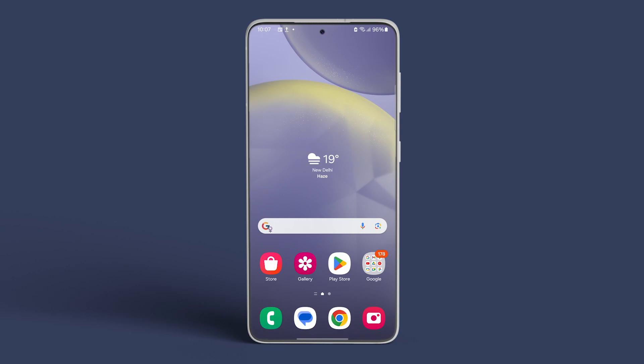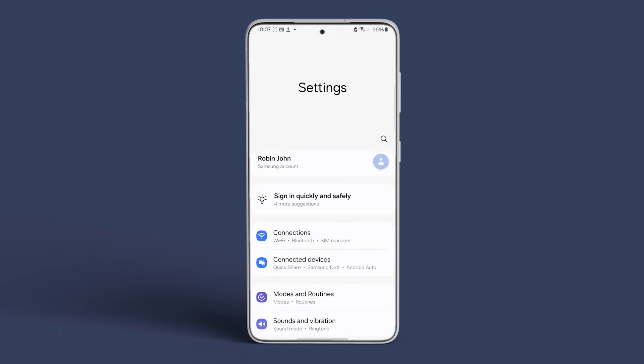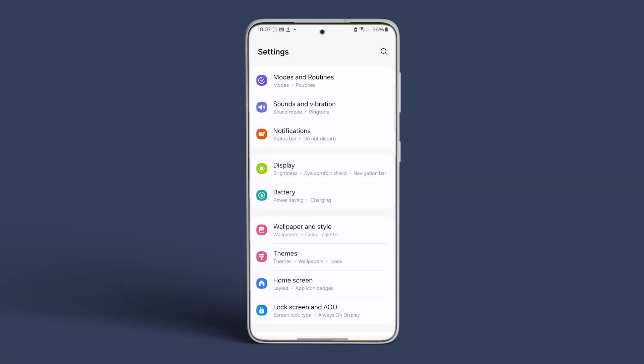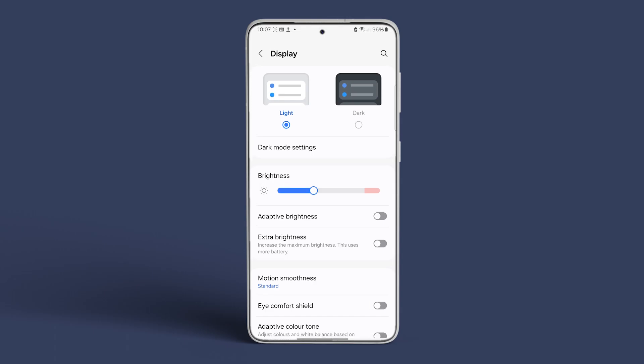Now, let's proceed to learn how to enable it on your Samsung smartphone. Navigate to the Settings app, head to Display, and turn on the toggle next to Adaptive Brightness.